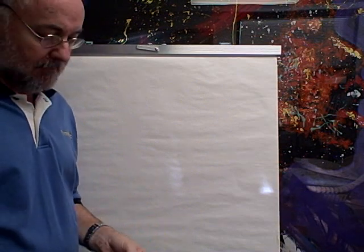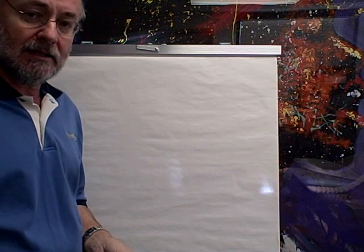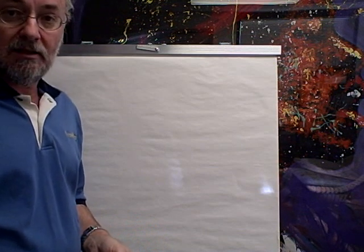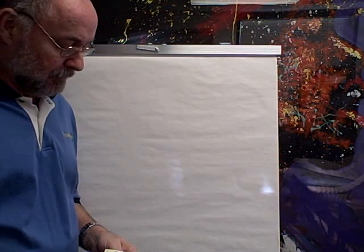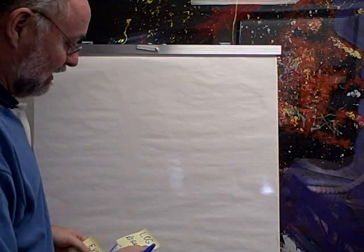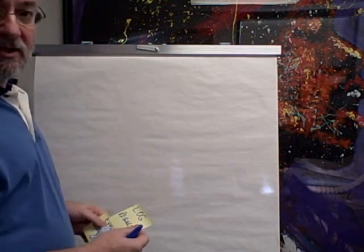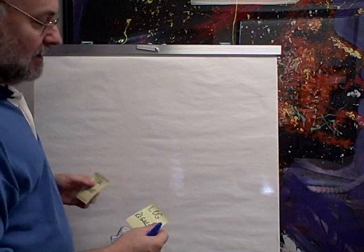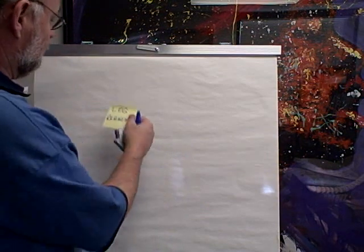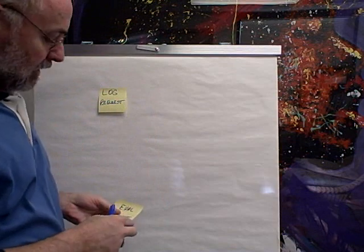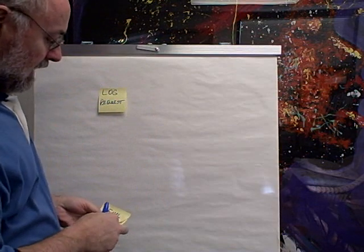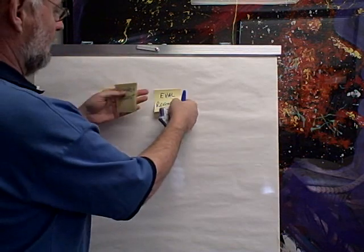a group a while back, and it was taking them 140 days to process a transaction, which seemed entirely too long. So what we did was we started to lay out the value stream - the map of what happened. First step: log the request, then they'd evaluate